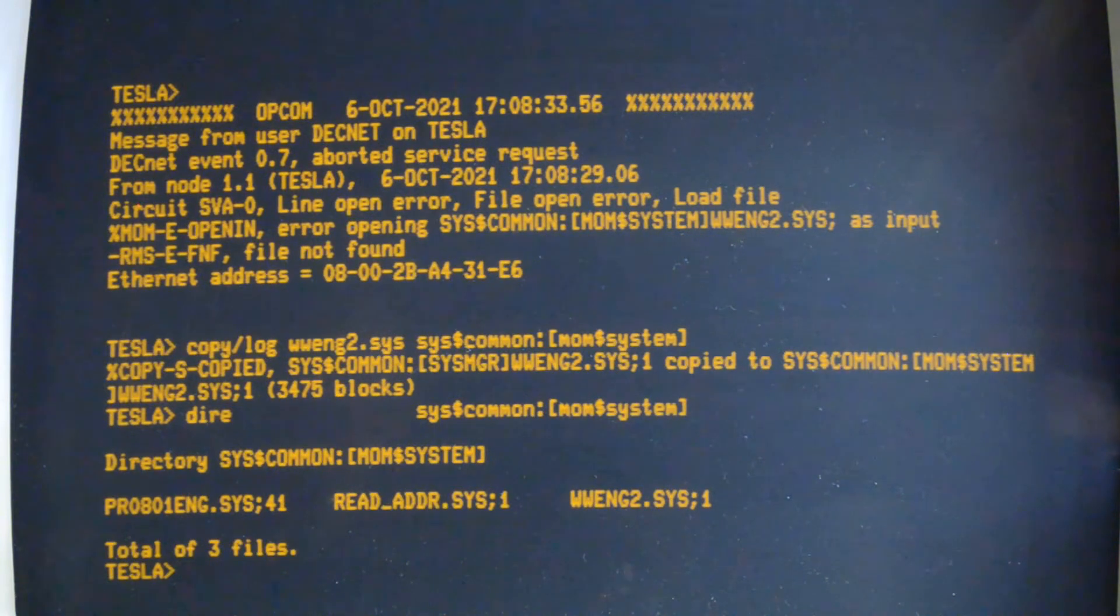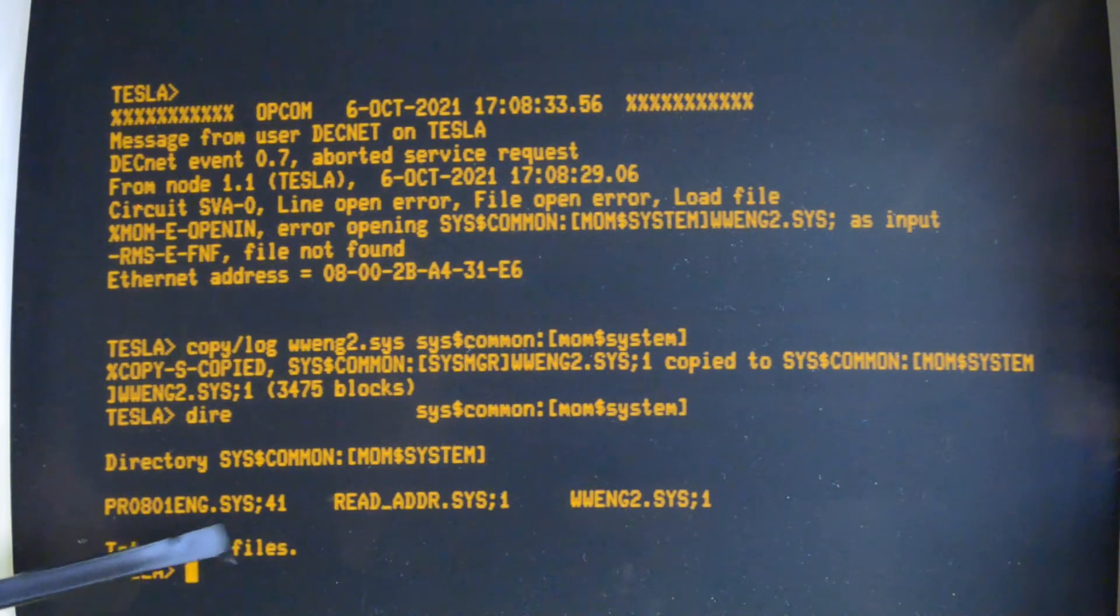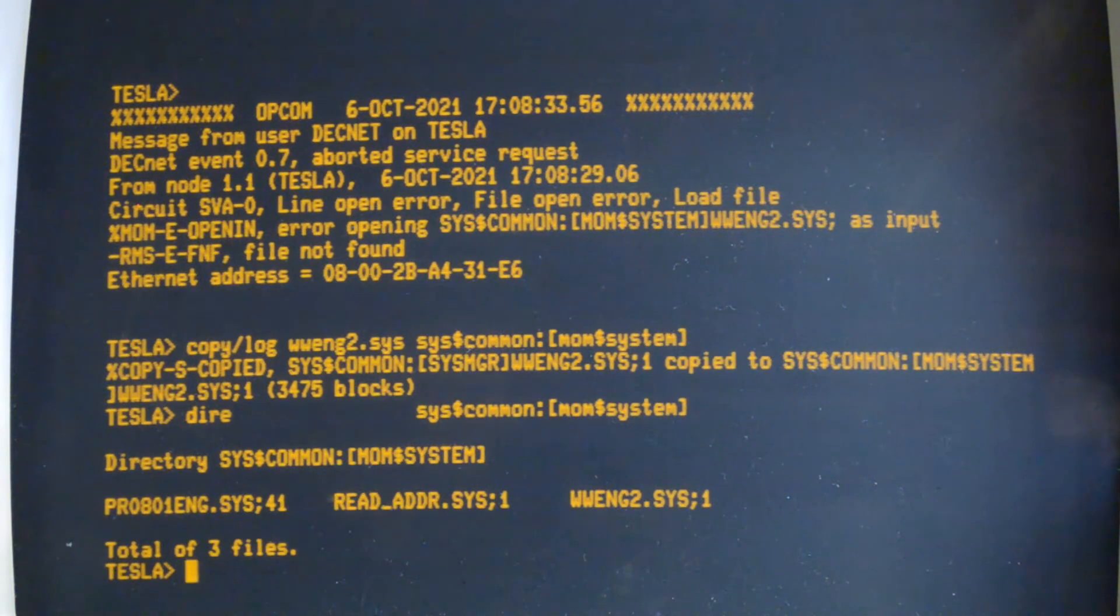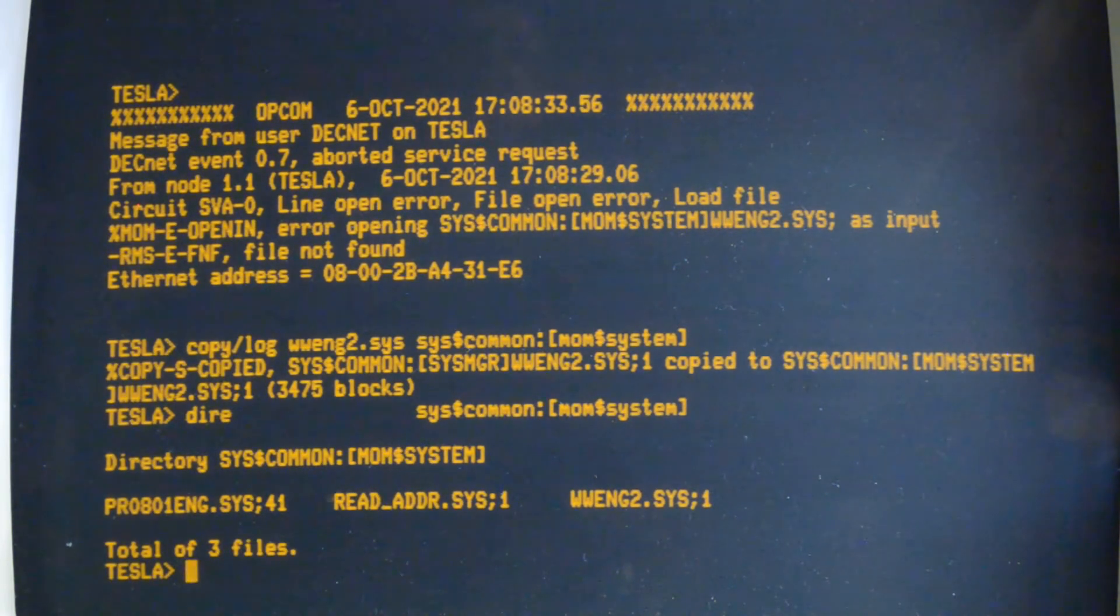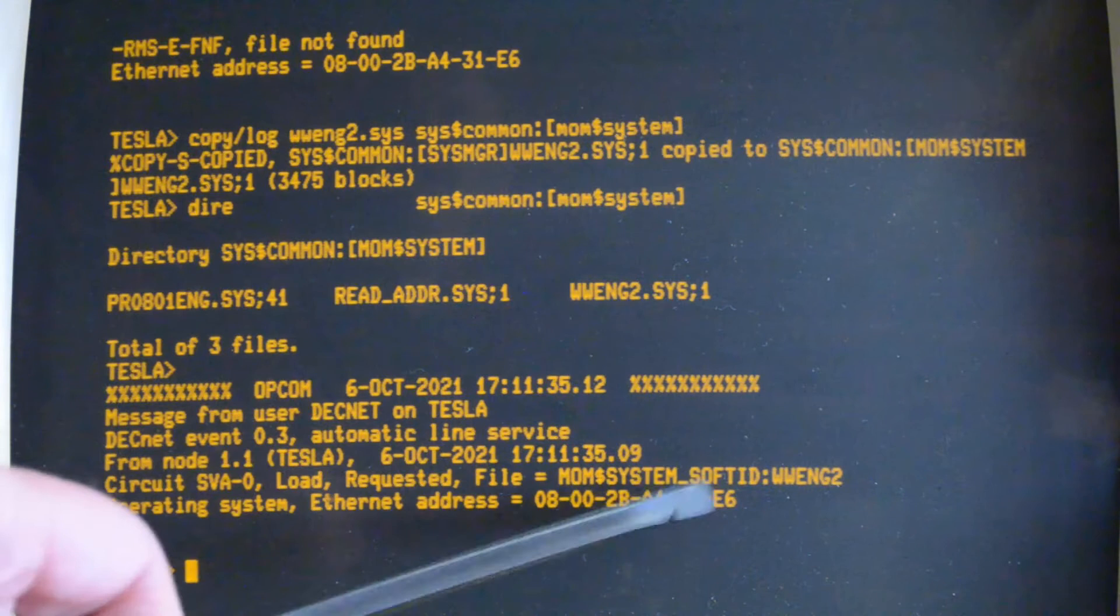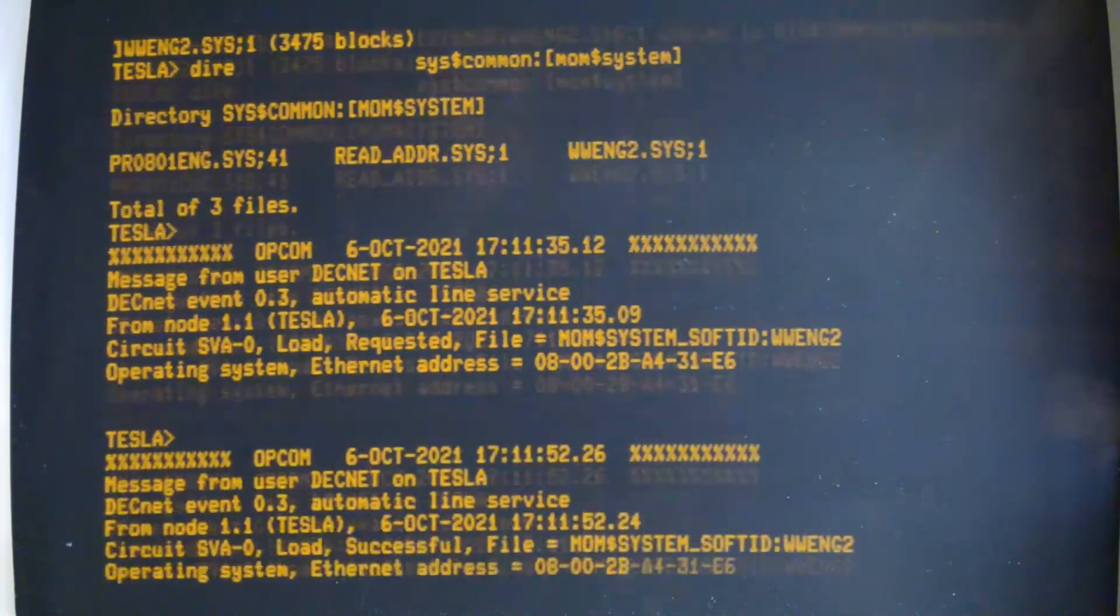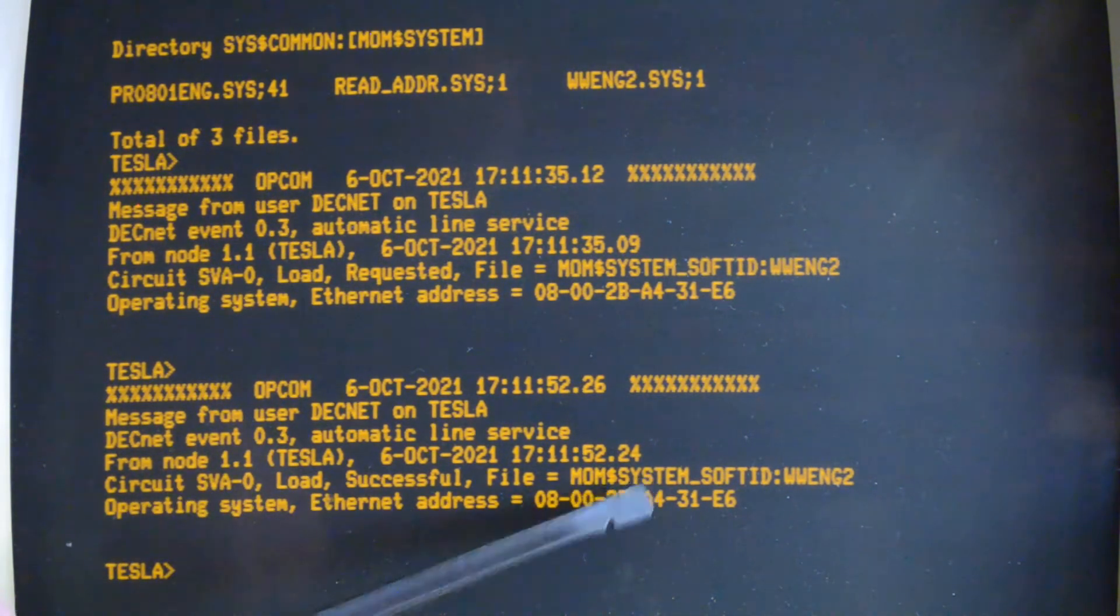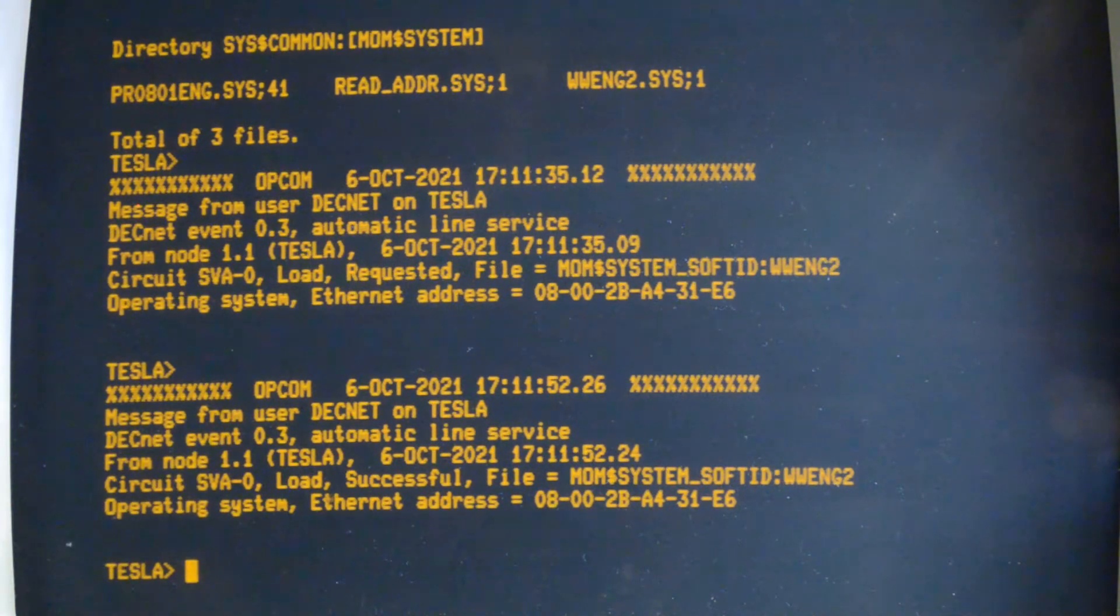Okay, so it's copied in there now, and there's the DECserver 200 one from the previous video. I'll re-initialize the DECserver and see what happens this time. There's the load request looking for that file, and this is saying that the load is successful, so the terminal server has grabbed that file and booted.